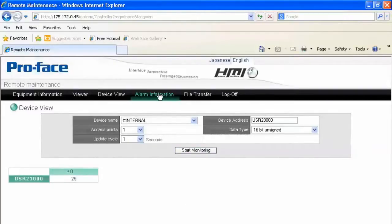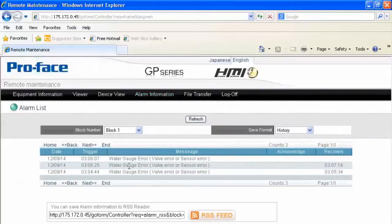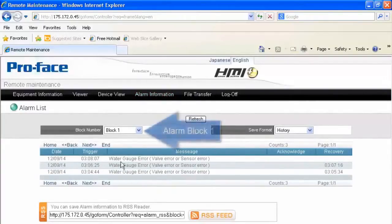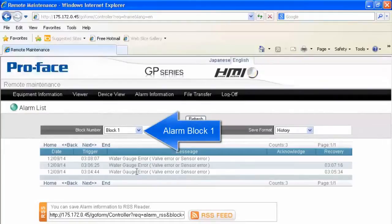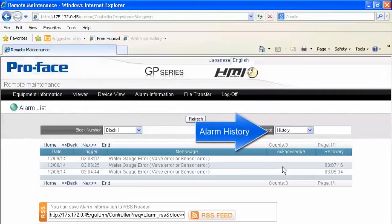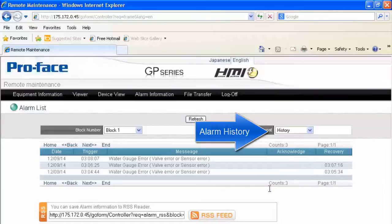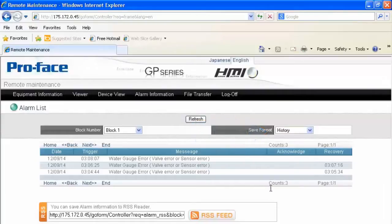Over in the alarm information, we can see we already have some alarms. In this particular case, we've got a water gauge error that's occurred, and it's occurred at 304, 306, and 308 today. We can also see the recovery. And of course, no one has acknowledged it because we just did a download to the HMI.